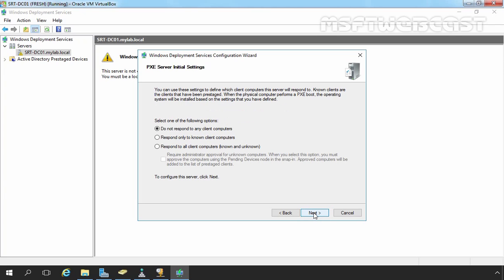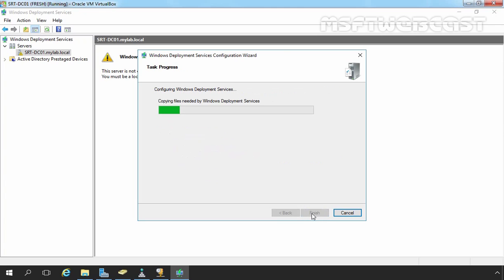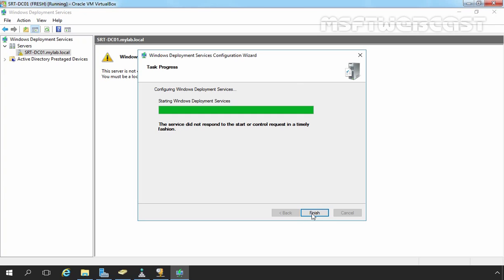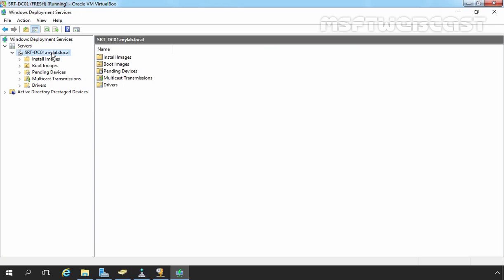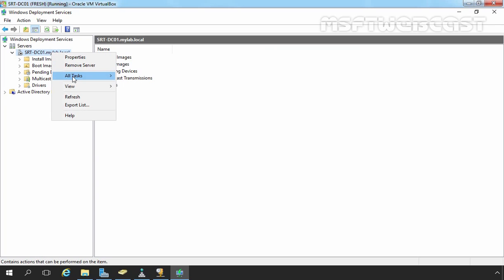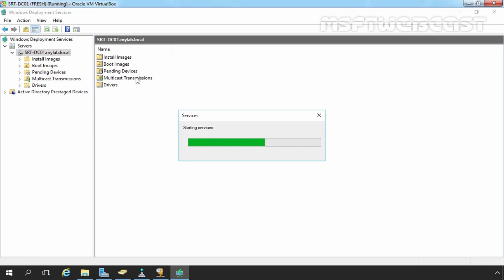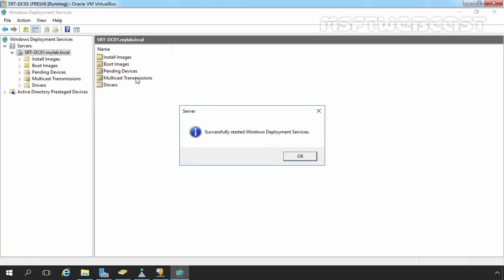On the PXE Server Initial Settings page, select Respond to all client computers, known and unknown. In a production environment, you may choose not to respond to any computers until everything is configured. Let's click Next. We are receiving a message: The service did not respond to a start or control request in a timely fashion. Let's click Finish and manually start the WDS service by right-clicking on our server, clicking All Tasks, and selecting Start. The WDS service has been successfully started. Let's click OK.